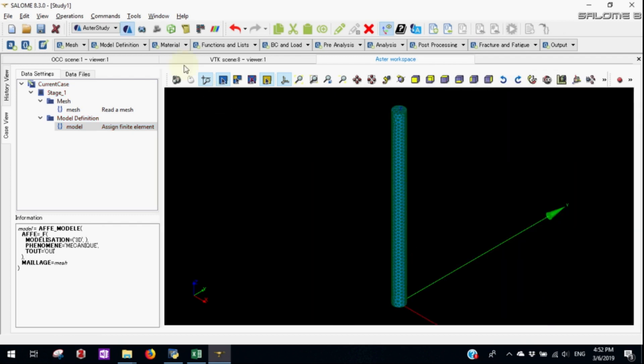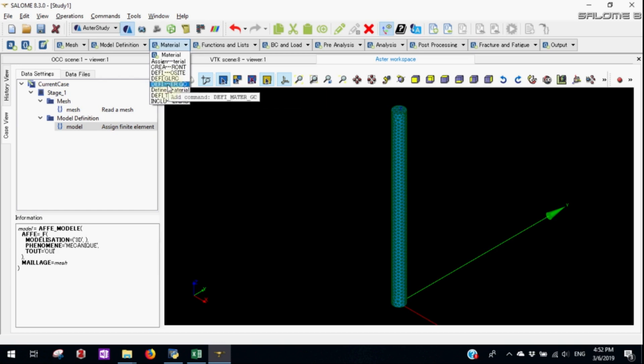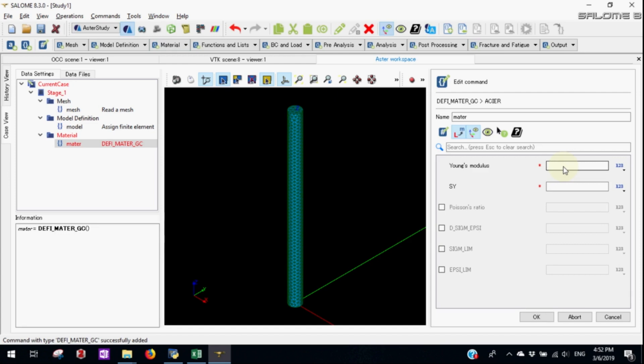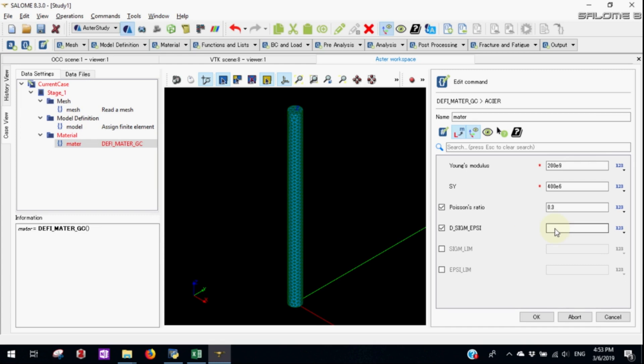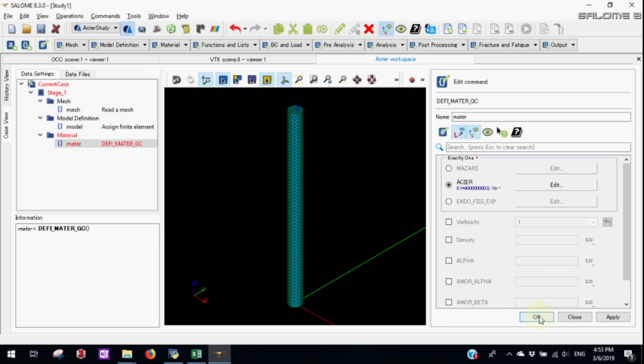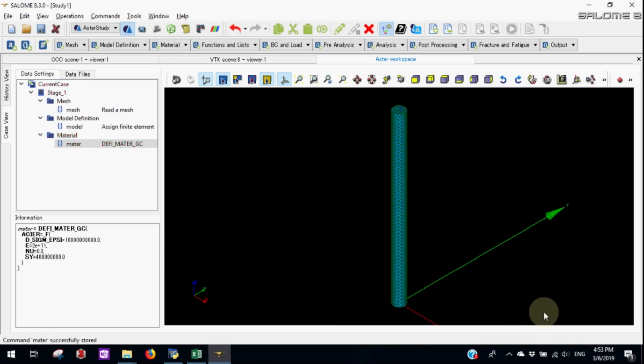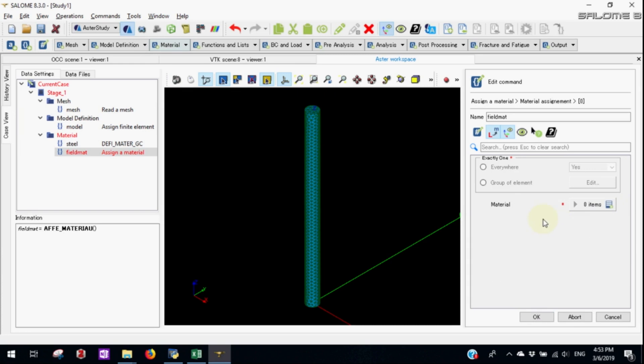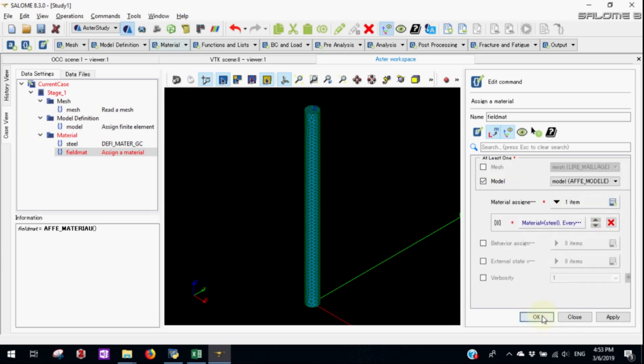Now just define the material using Diffy material GC. Let's use aster which means the steel with young modulus of 200 gigapascal, Poisson ratio of 0.3. Now here we'll also define D sigma Ipsi. Let's keep it the value of 100 to the power 8. Let's rename the material as steel. Now let's assign it. We'll assign everywhere because this is only the element we have in this model.